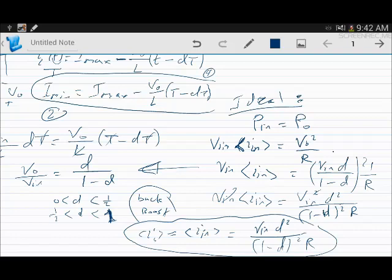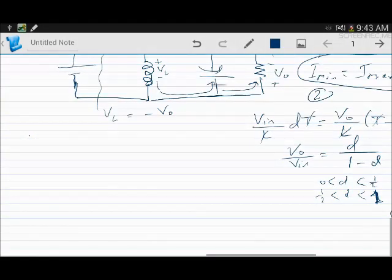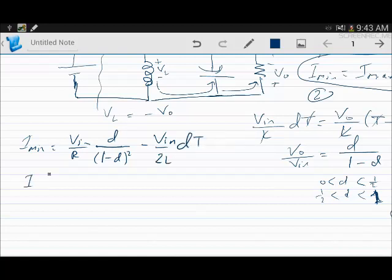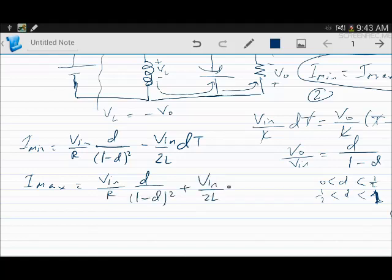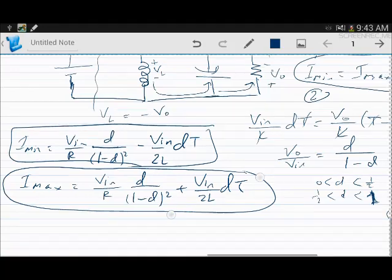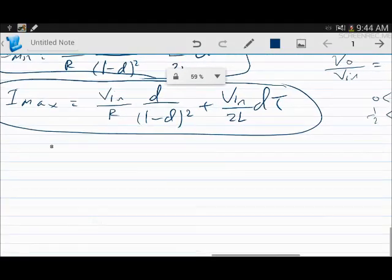To find the minimum and maximum inductor current: IL_min = (Vin/R) × D/(1−D)² − (Vin / 2L) × DT, and IL_max = (Vin/R) × D/(1−D)² + (Vin / 2L) × DT. This is how we find the minimum and maximum current in a buck-boost converter.